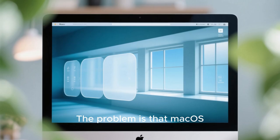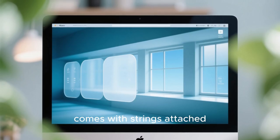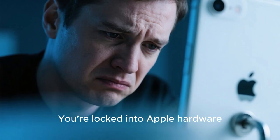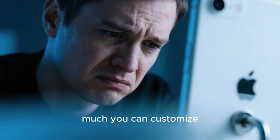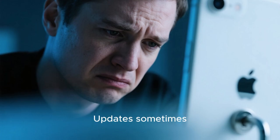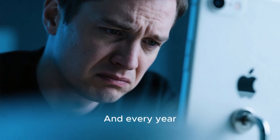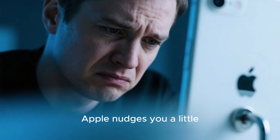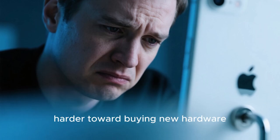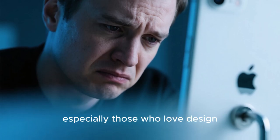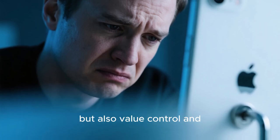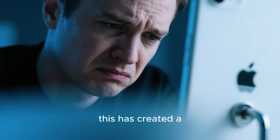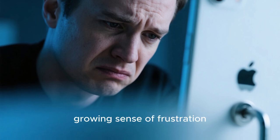The problem is that macOS comes with strings attached. You're locked into Apple hardware. You're limited in how much you can customize. Updates sometimes slow down older machines. And every year, Apple nudges you a little harder toward buying new hardware. For a lot of users, especially those who love design but also value control and performance, this has created a growing sense of frustration.